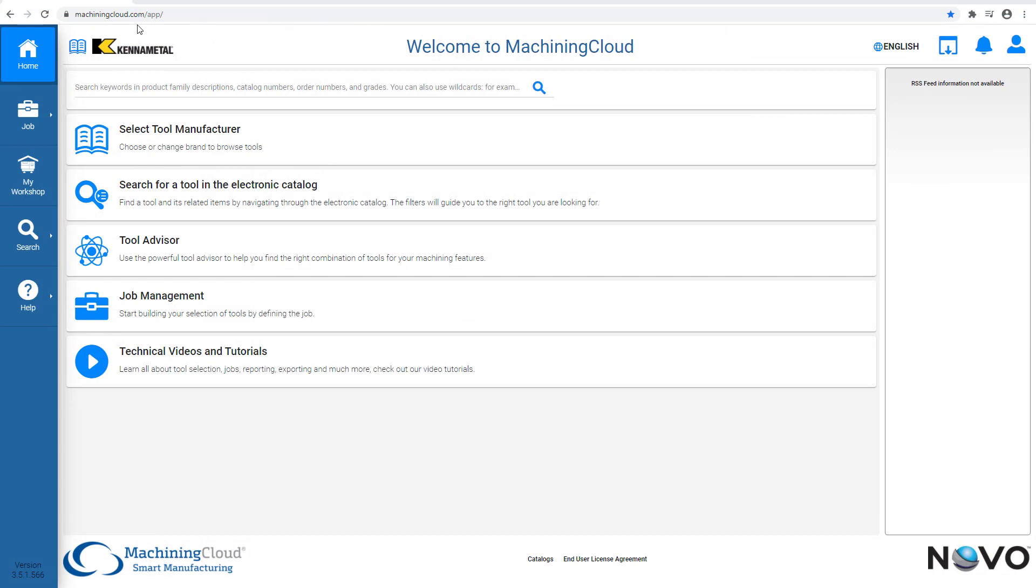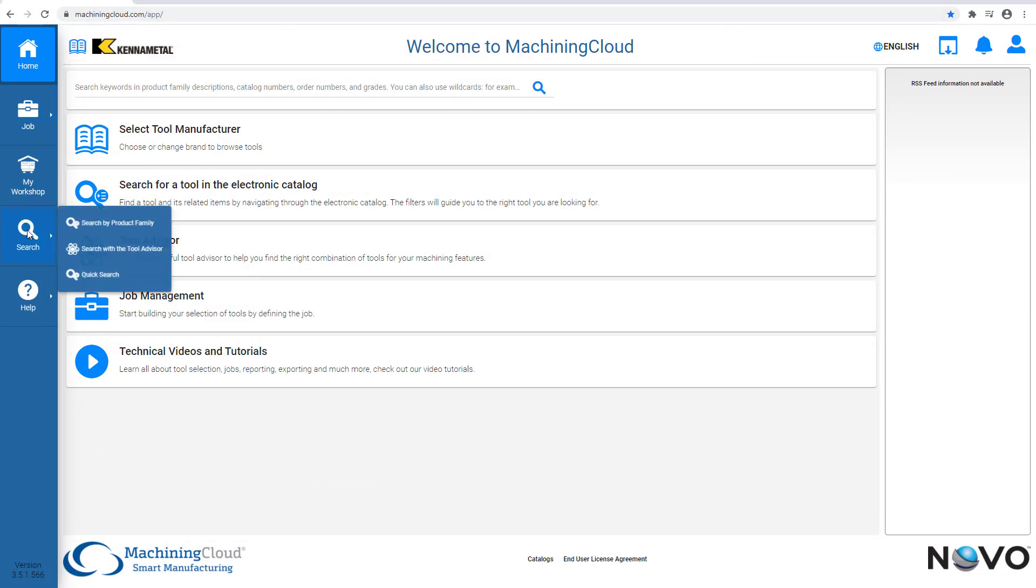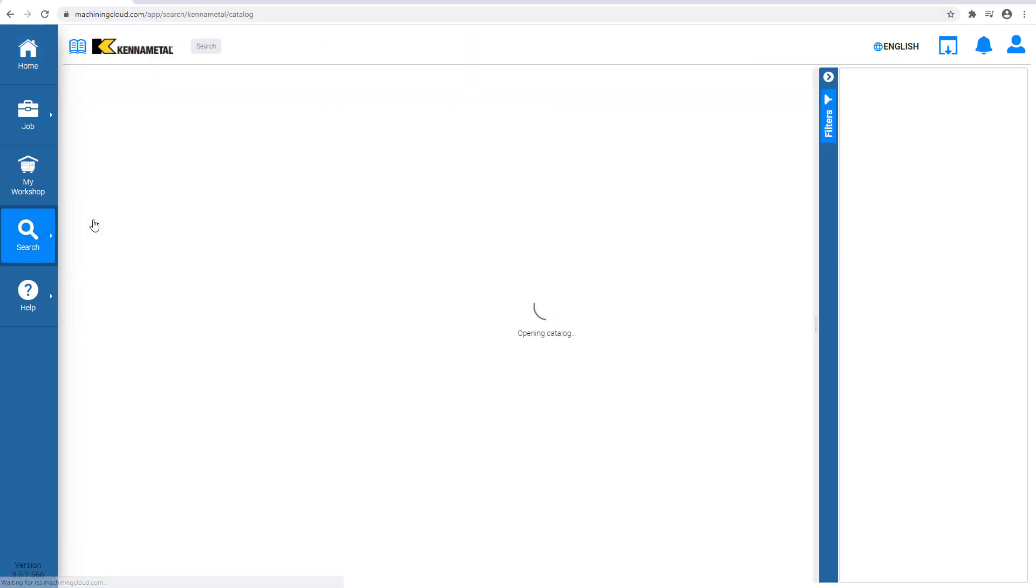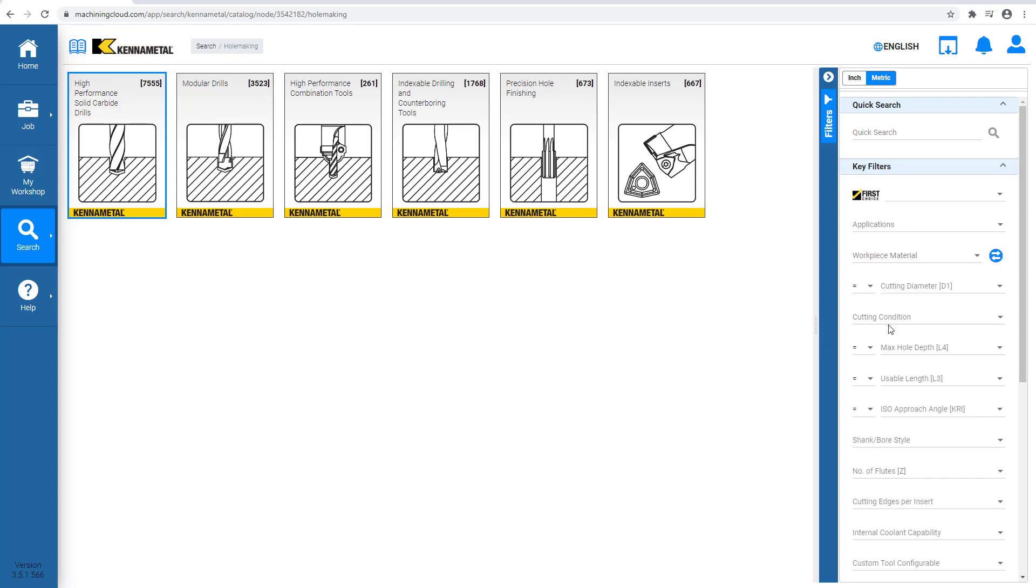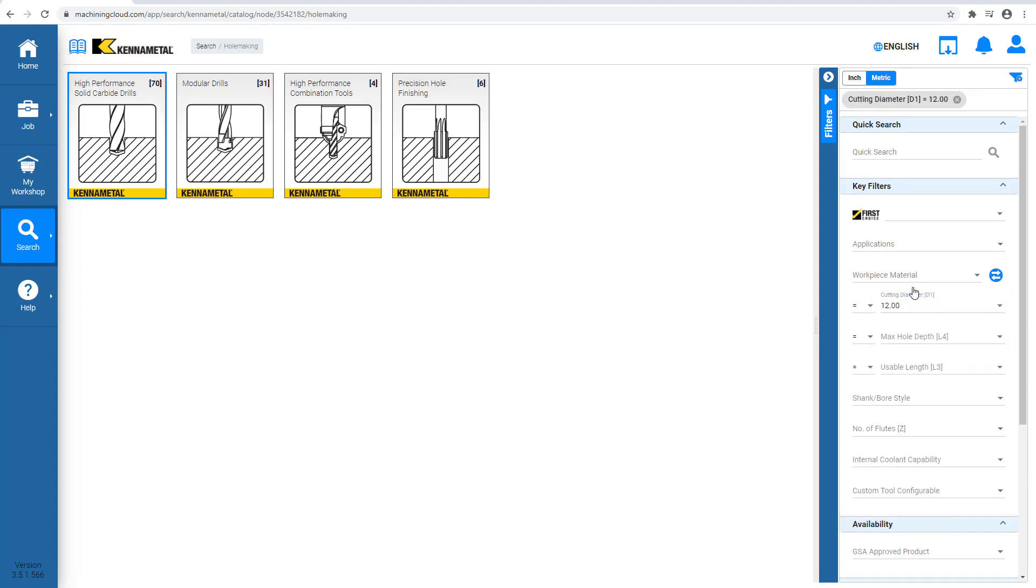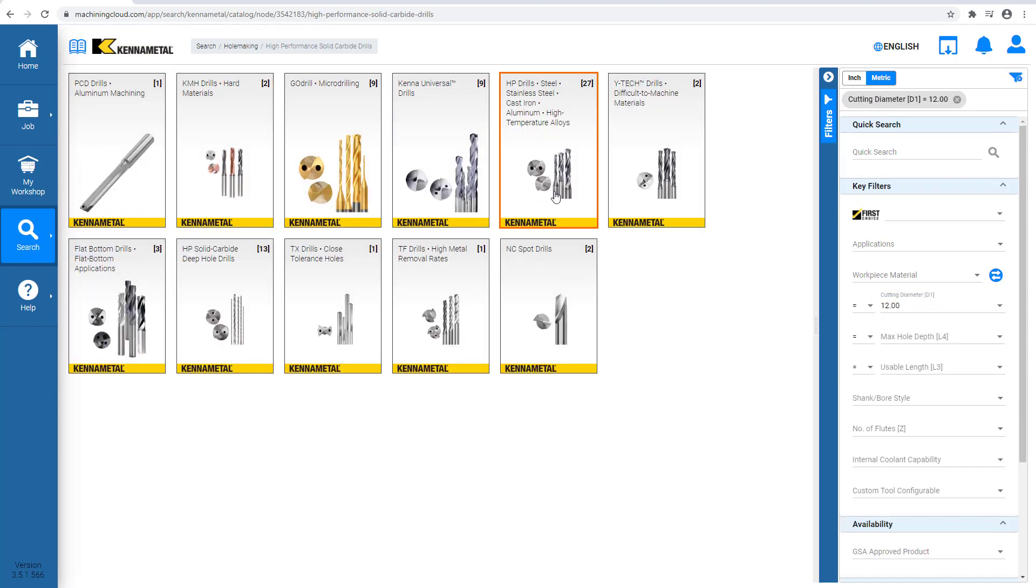We start on the Machining Cloud portal to build our tool assemblies. We are looking for a 12-millimeter drill. For this example, we browse the Kennametal catalog. We use the filter to look for a 12-millimeter diameter drill, and we select a high-performance solid carbide drill.